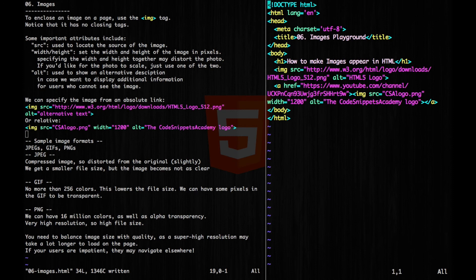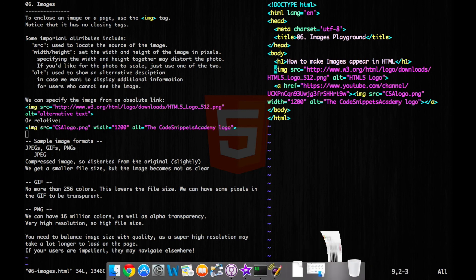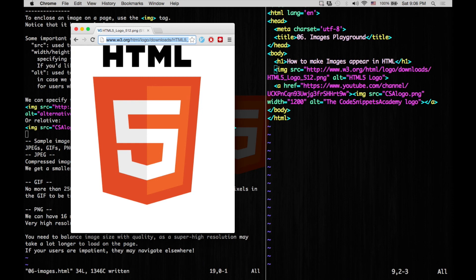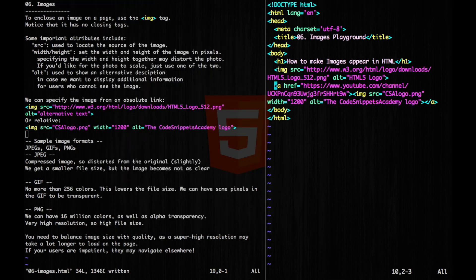Alright, now let's look at some code. So my first picture is going to be of the HTML5 logo, as my alt attribute describes. And it's going to come from this website here, so I just copied that into my source.